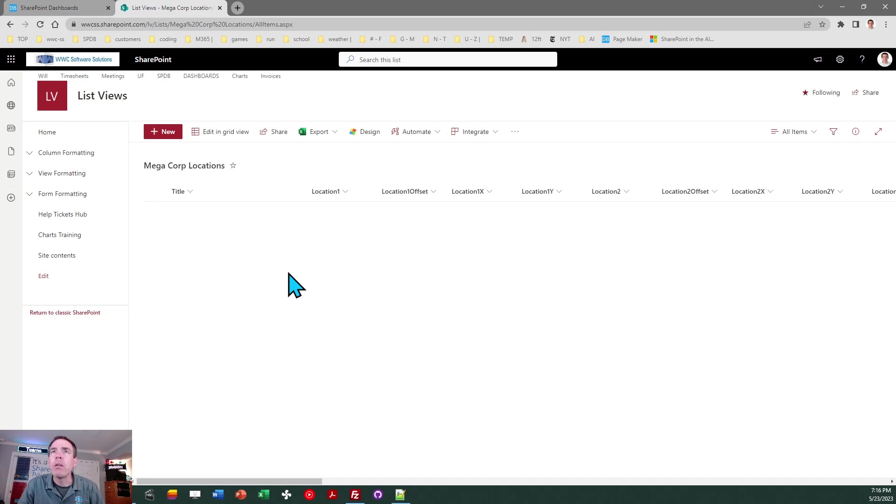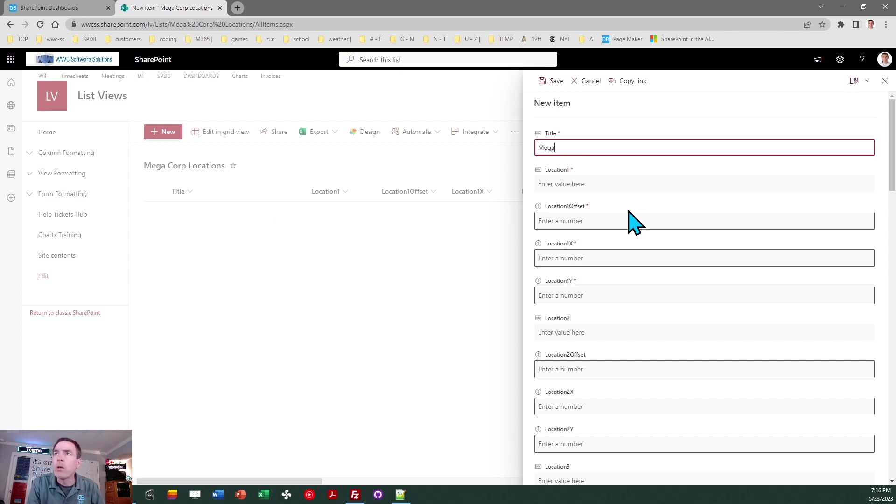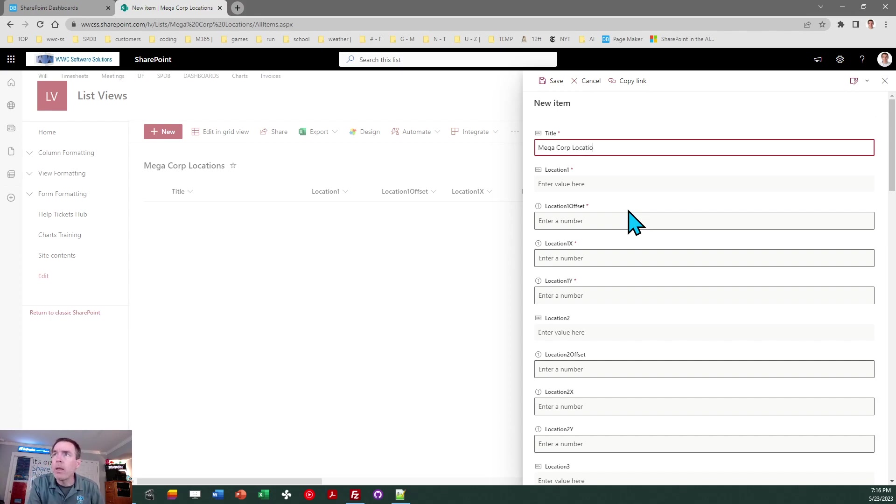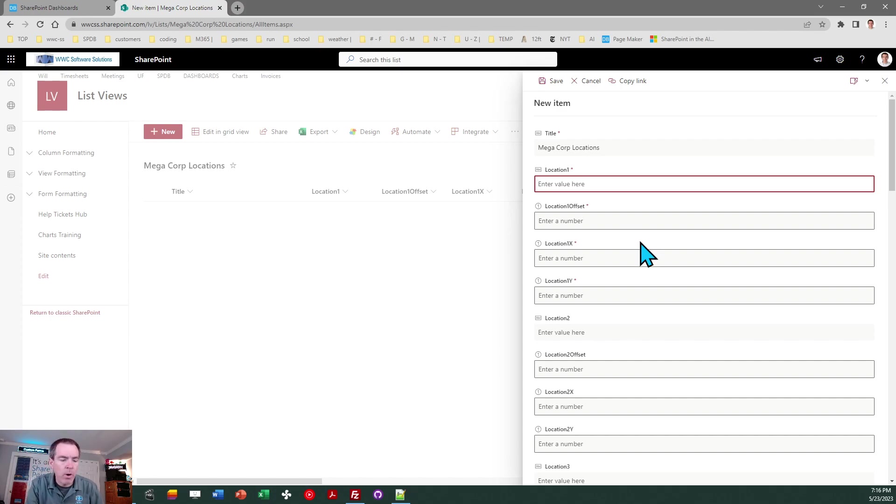So that's just explaining to you what the fields are in there. And then what you want to do is go ahead and give it a title. This will be displayed on the label at the bottom. So I'll say Megacorp locations just like that. And then I'm going to put a couple of location values in. So we're going to get ready for this template we're getting ready to apply. So I'm going to put where I am which is Winston-Salem, North Carolina.